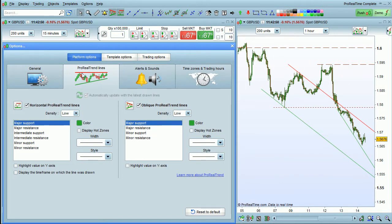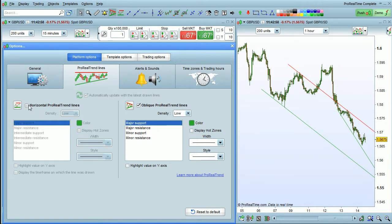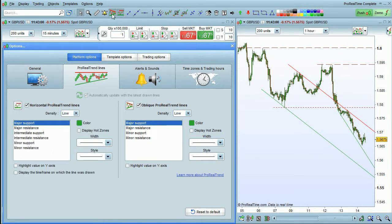Then select ProRealTrendlines here. You can display or hide horizontal or oblique trend lines by clicking on these options. You can also directly click in the toolbar here to display or hide these lines.